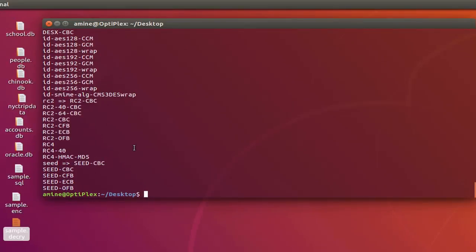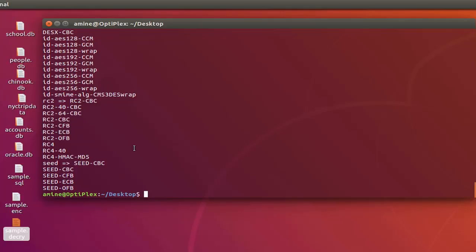So that was just a brief introduction to how you can use OpenSSL on the command line on Ubuntu Linux. As always, I hope it has been informative for you. And I want to thank you for viewing. Bye bye.